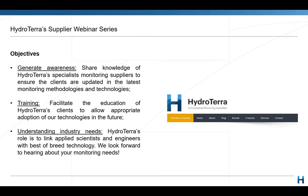Why is HydroTerra running these webinar series? Well, we want to raise awareness in industry of what we can do to help you. We see ourselves as integrators of technology, and we work with our technology partners to create bespoke solutions for our customers. We also see this as valuable training and an opportunity to get feedback from industry on what is really needed — and we'd love to hear about the next challenge around the corner.